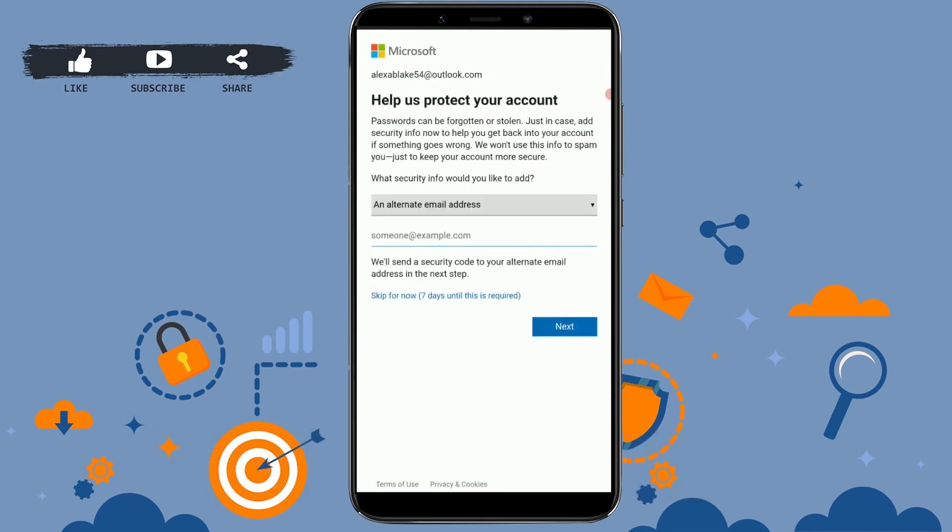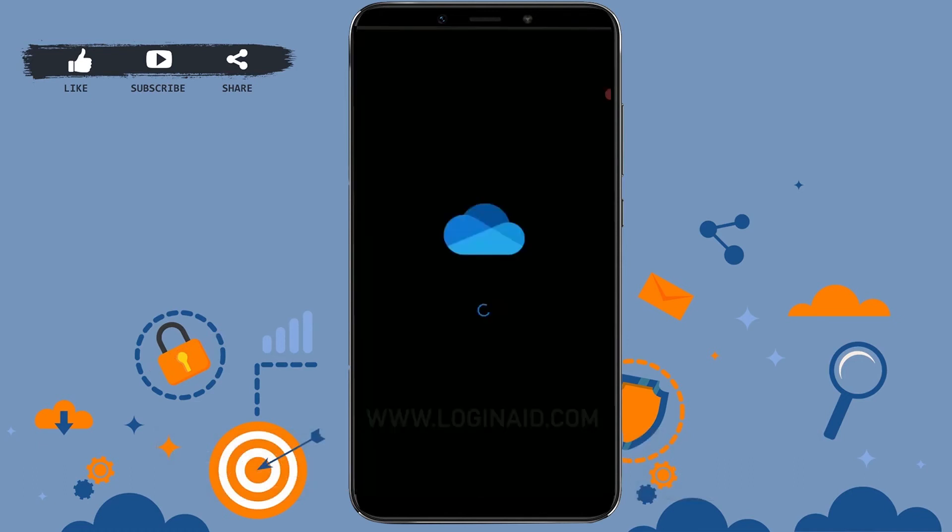Help us protect your account - here you can provide an alternative email address for easy access or any kind of confirmation mail, or just in case something goes wrong with the account. I'm gonna skip this; you can provide it later as well.